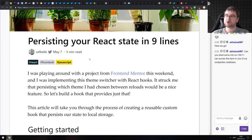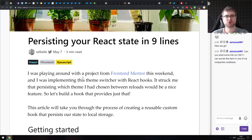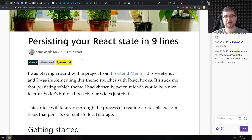From the chat: can you shed some info on i18n? i18n stands for internationalization — this is how you translate your app to different languages. We're actually going to talk about that a bit later because there is a new announcement from Google IO on that front.